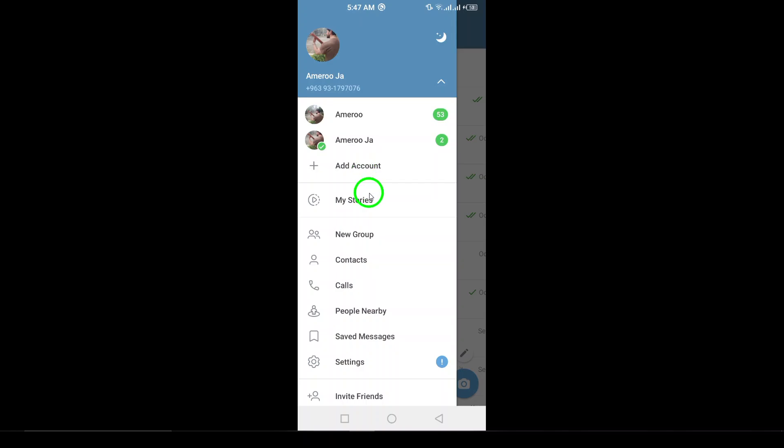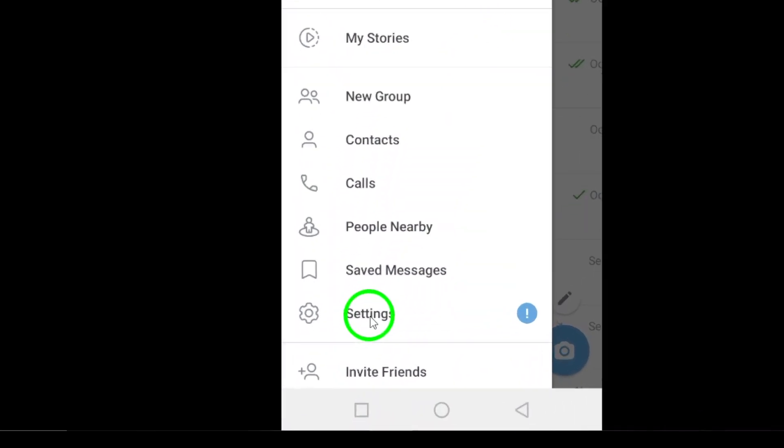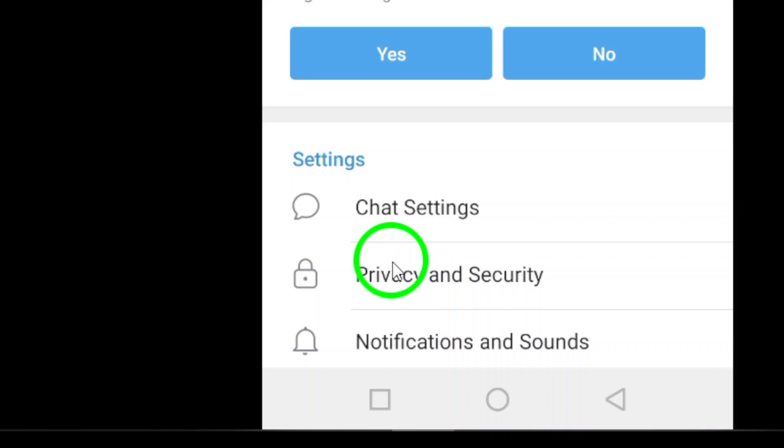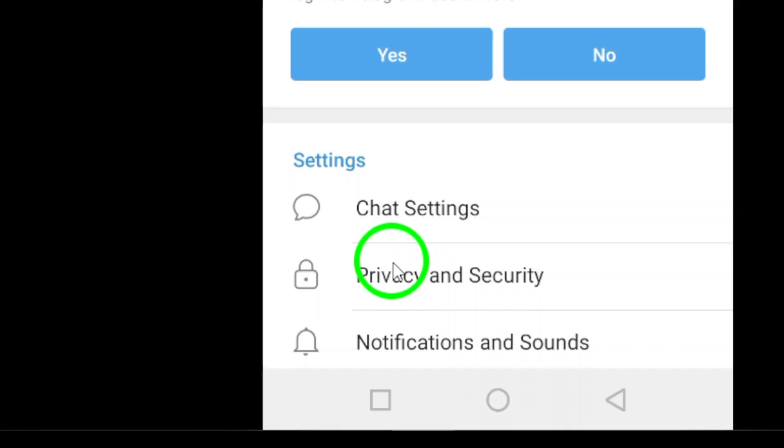In the menu, scroll down and tap on Settings. Here you will find a variety of options to customize your Telegram experience.